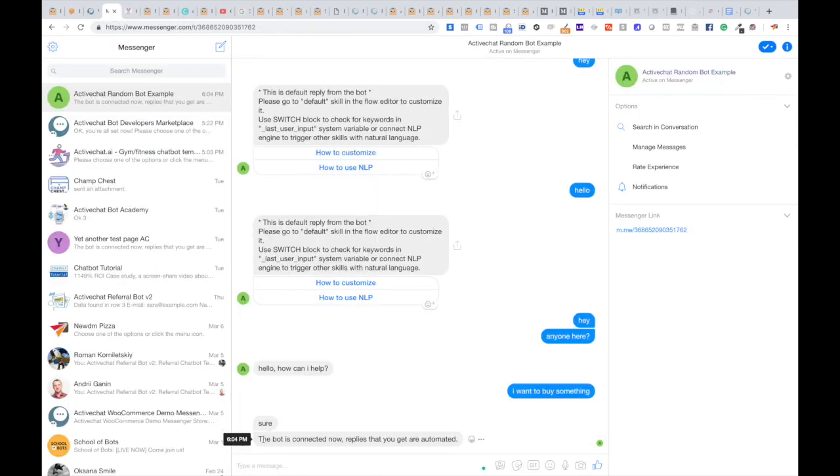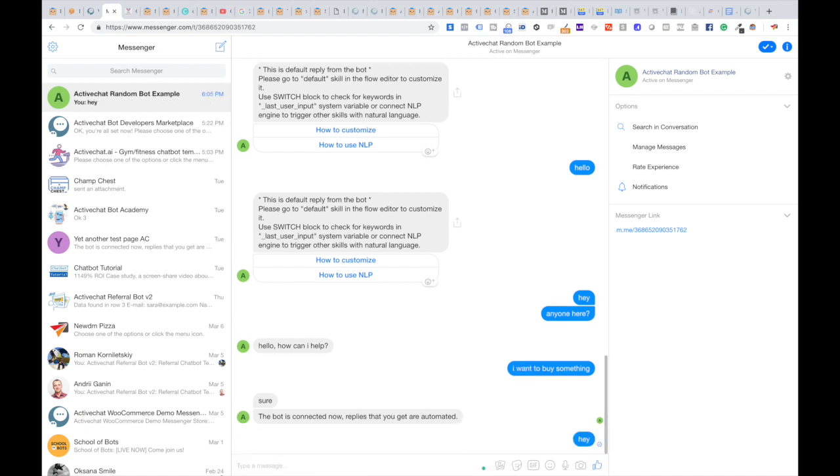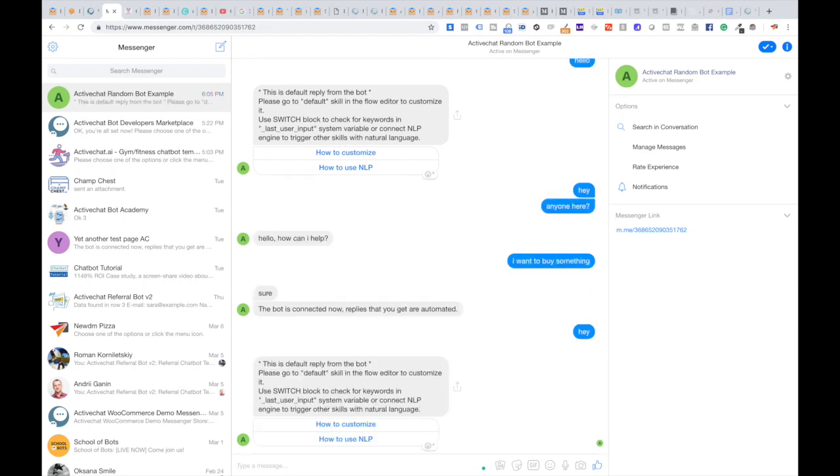You can see this message in the chatbot: 'The bot is connected now. Replies that you get are automated.' When the user types something, the default skill will be triggered again and the conversation with the chatbot will continue.